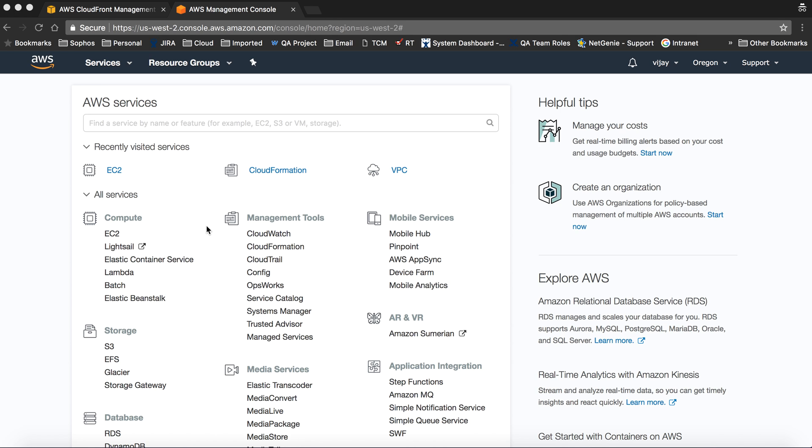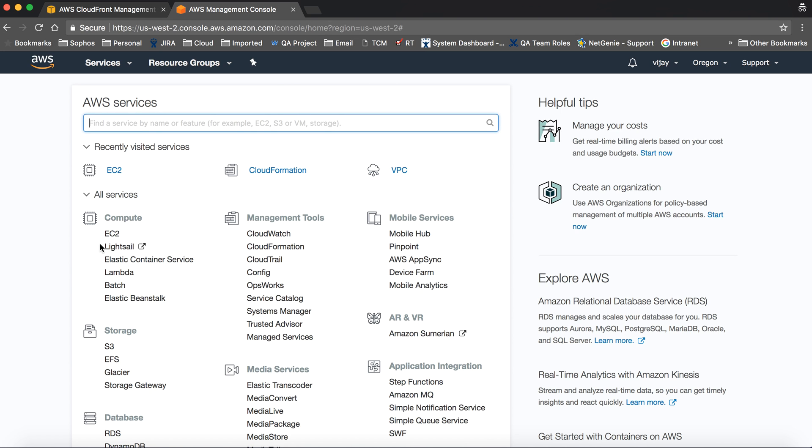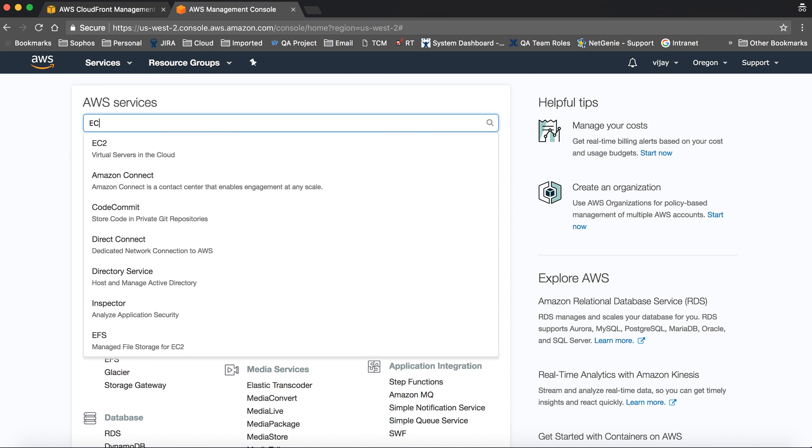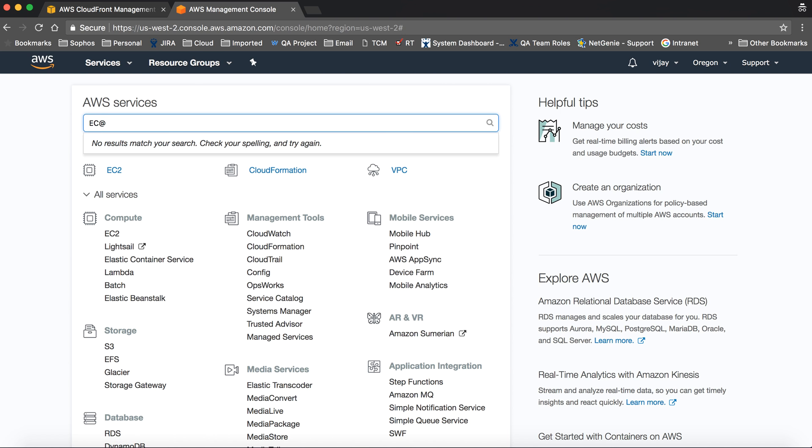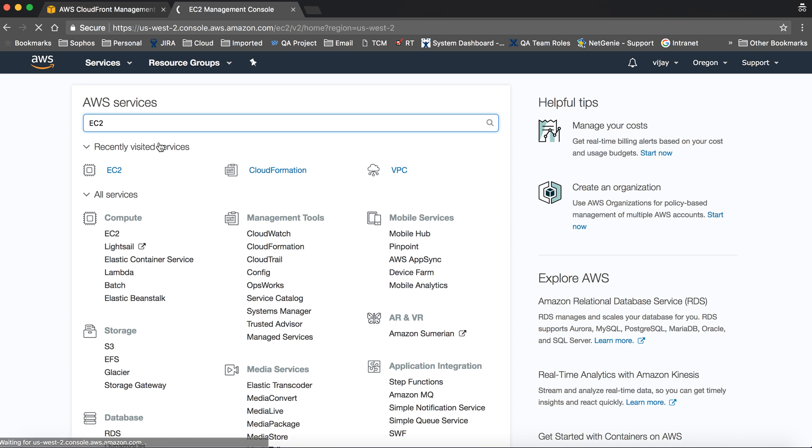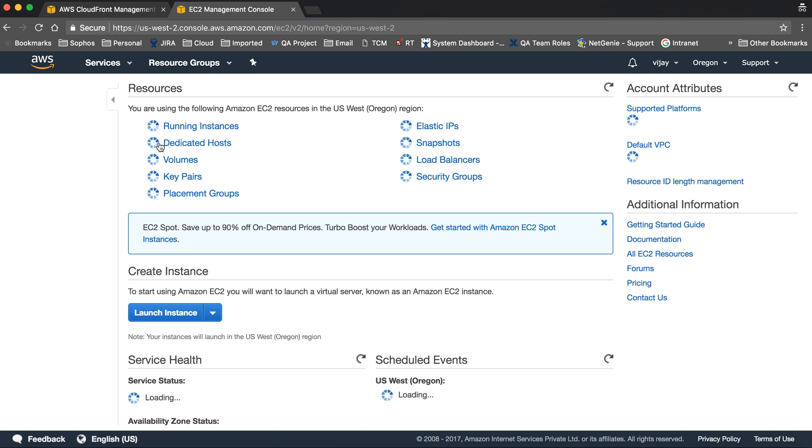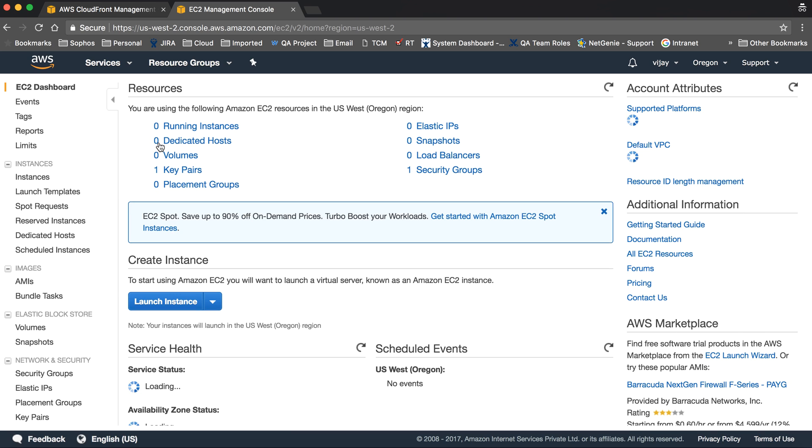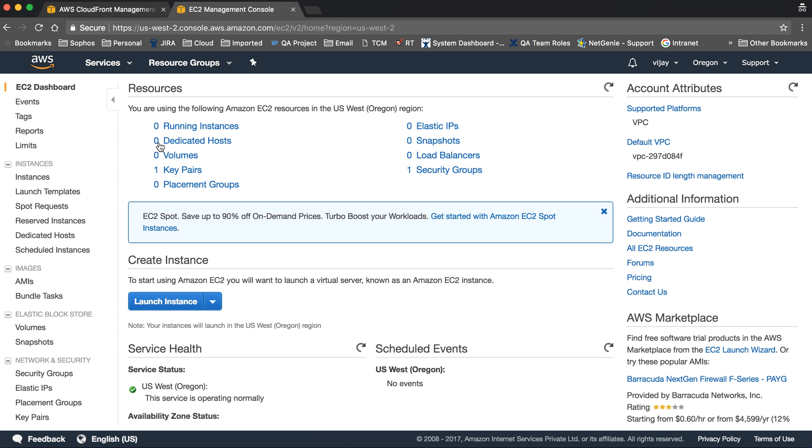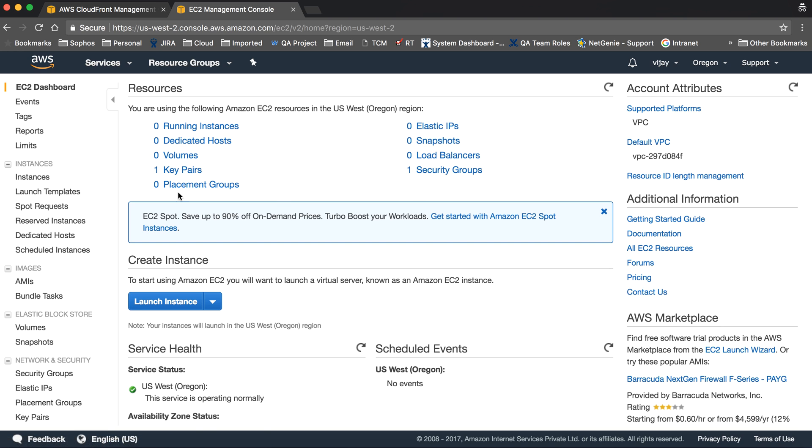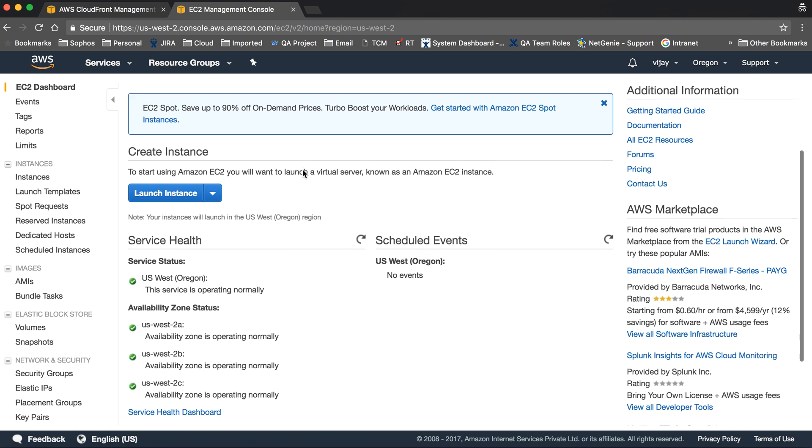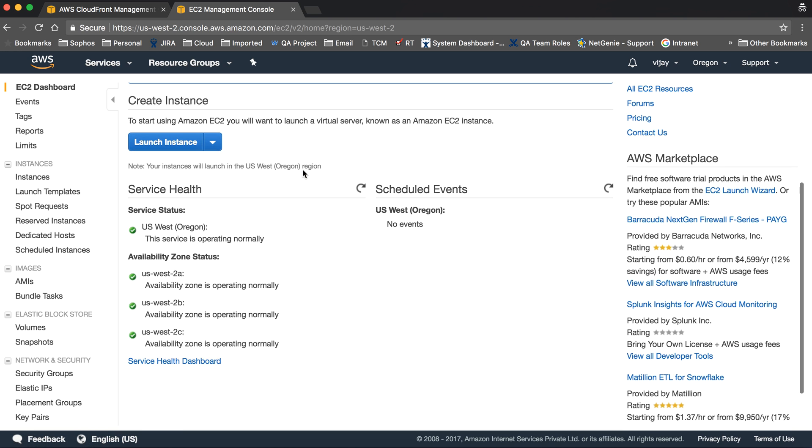EC2 is part of the compute service. You can click here or search for EC2. This is the EC2 dashboard where you can see the details about EC2, the number of instances running, load balancers, security groups...